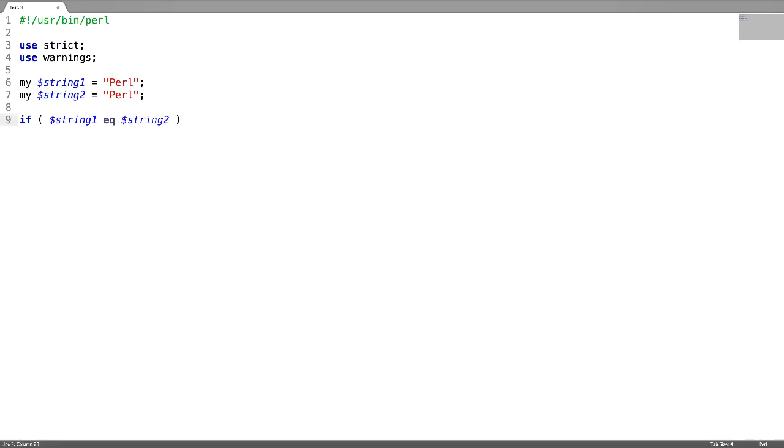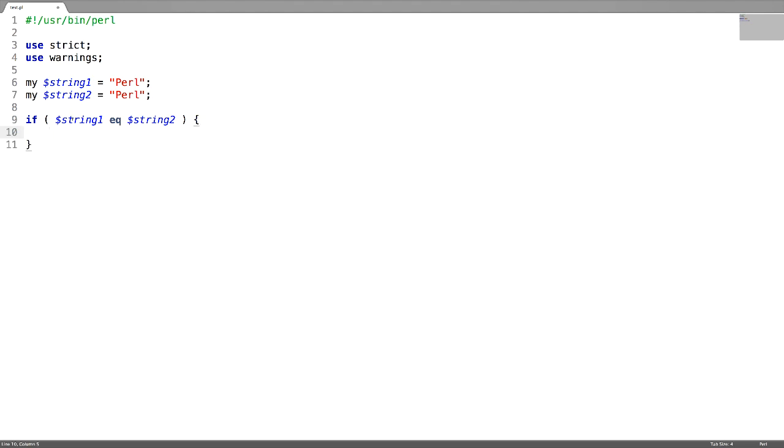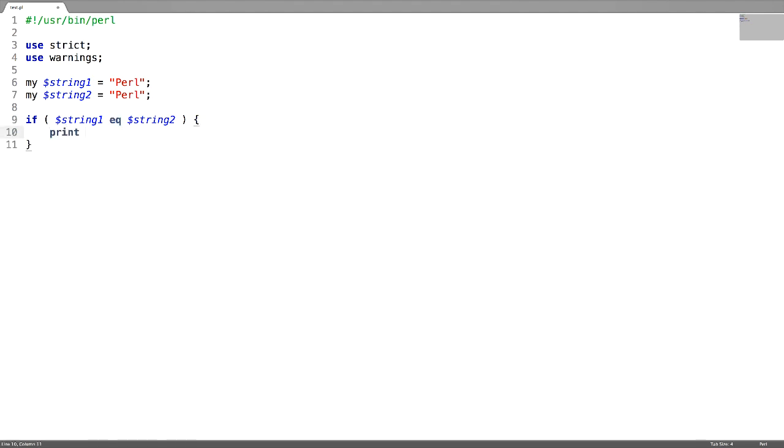For testing whether two variables are equal to or not, just use eq. I'm just trying to print a message here: equal. Test it.